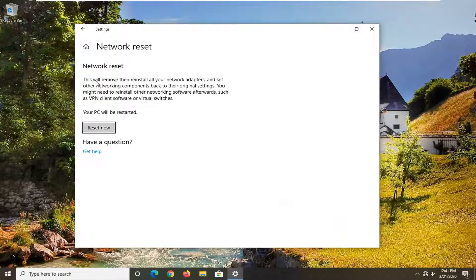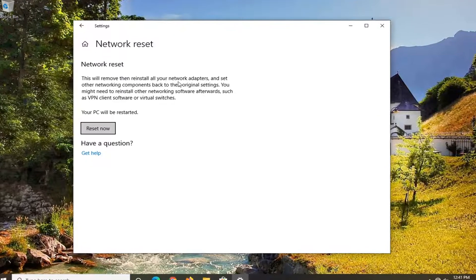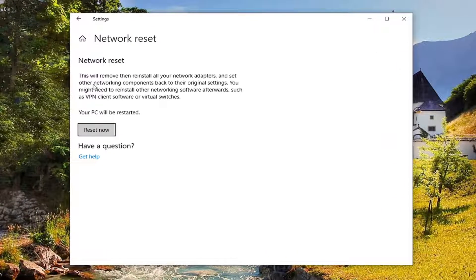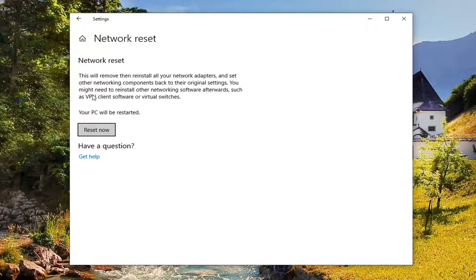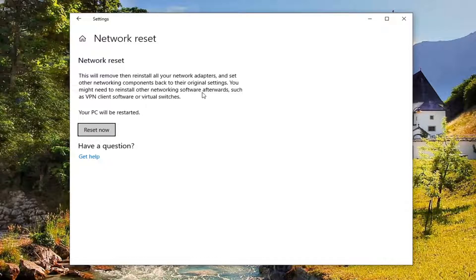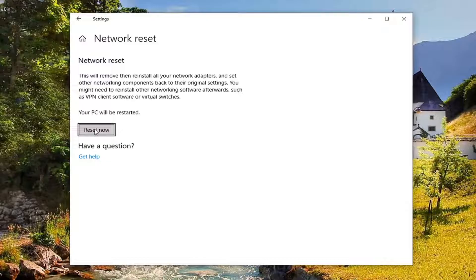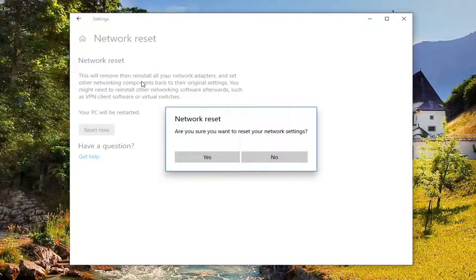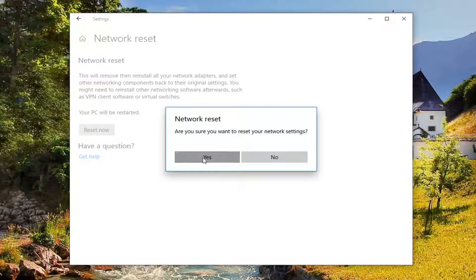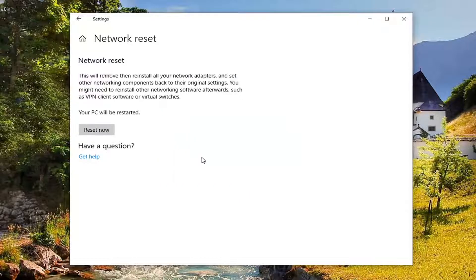So this says that this will remove and reinstall all of your network adapters and set other networking components back to their original settings. You might need to reinstall other networking software afterwards such as VPN client software or virtual switches. Your PC will be restarted. Select the reset now button. Make sure you save and close out of any open programs and applications. Then select the yes option here to reset our settings.